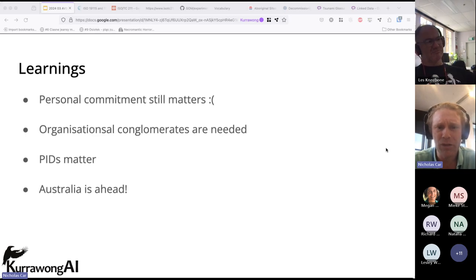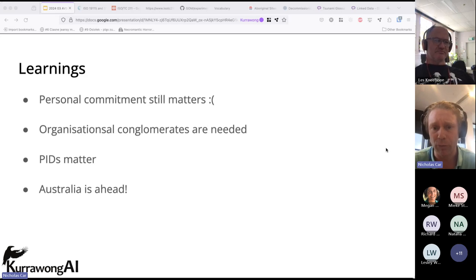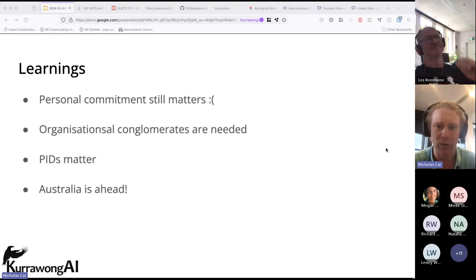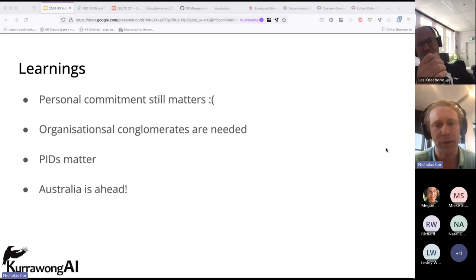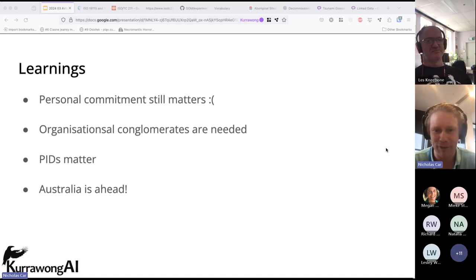A second lesson is that organisational conglomerates are needed. Organisations wax and wane through their interest in this space, and it seems only possible to have preservation of long-term information assets if we have conglomerates working. In the case of the Bureau vocabularies, it's the Bureau plus the Department of Climate Change plus ARDC — without ARDC, we wouldn't have the content to continue working with. In the case of the ISO vocabularies, it's the ISO plus the Australian Government Data Working Group slash Open Geospatial Consortium propping up each other.